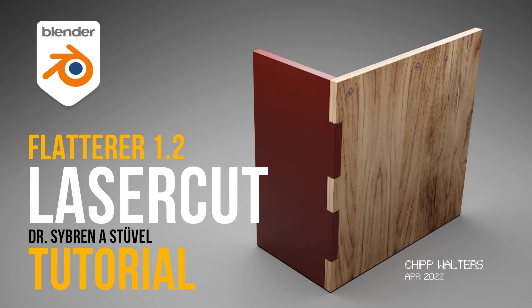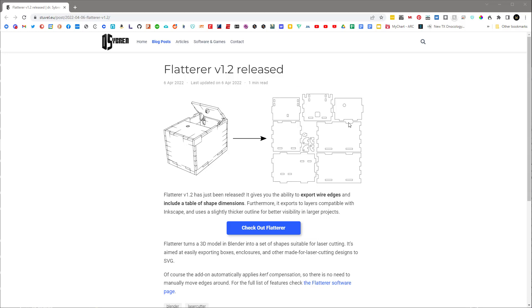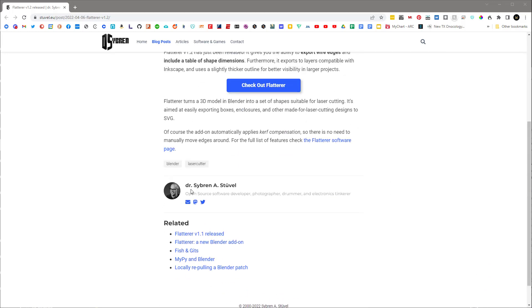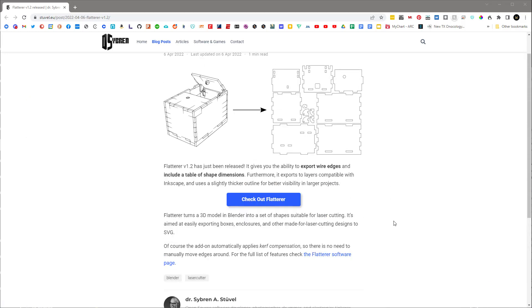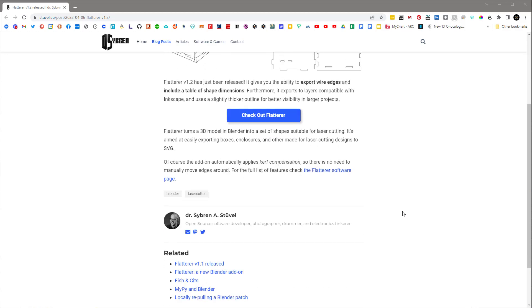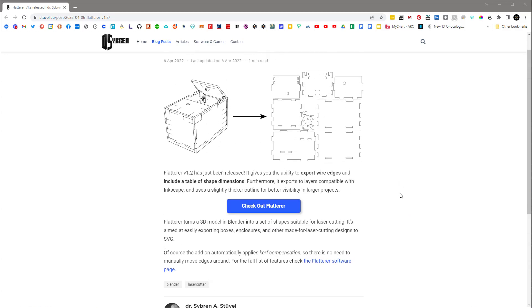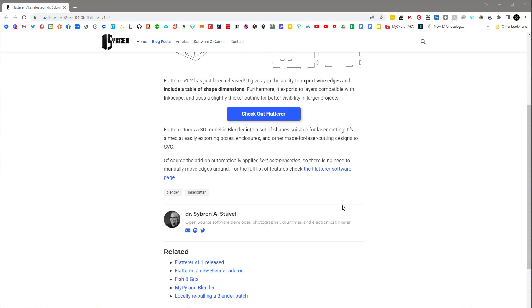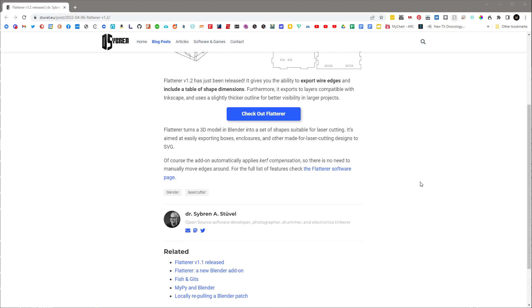Hey, what's up, guys? Chip here. Today I want to talk about this add-on called Flattener V1.2 by Dr. Sybren Stuvel. We've been going back and forth on a Discord channel with me trying to understand how I can use this in a non-destructive way.